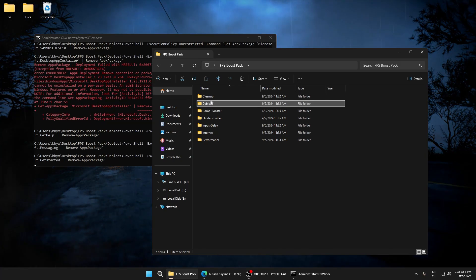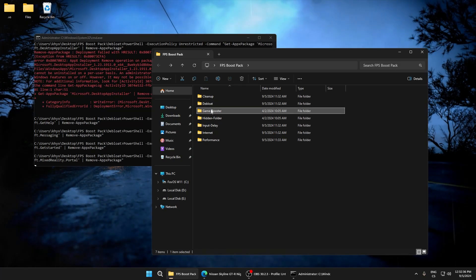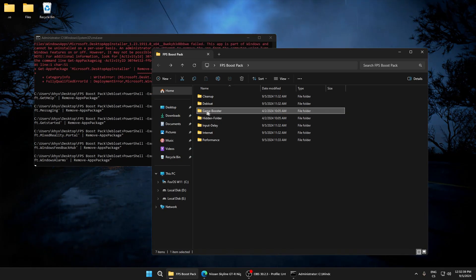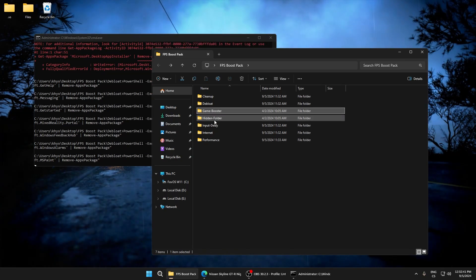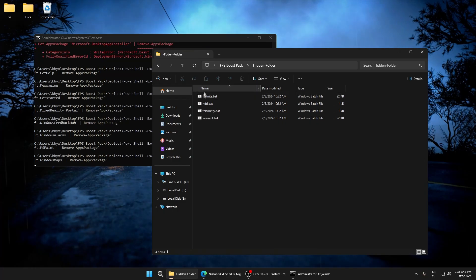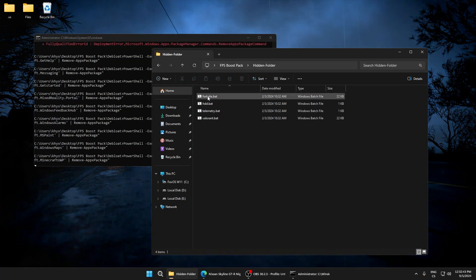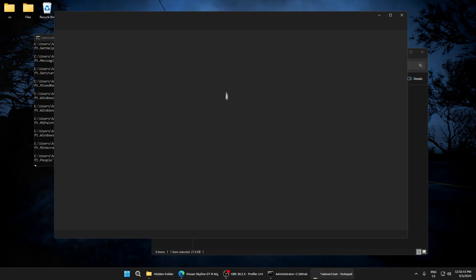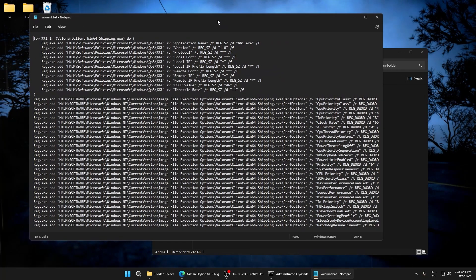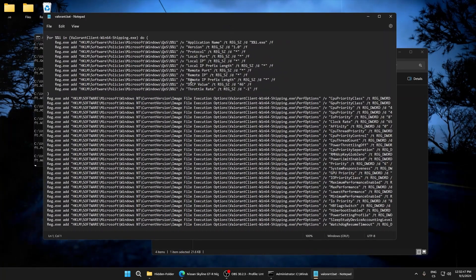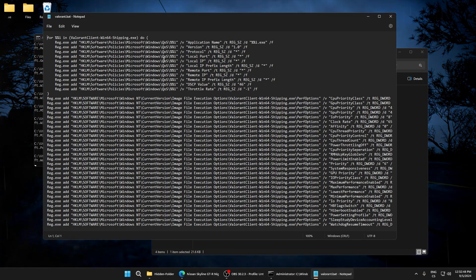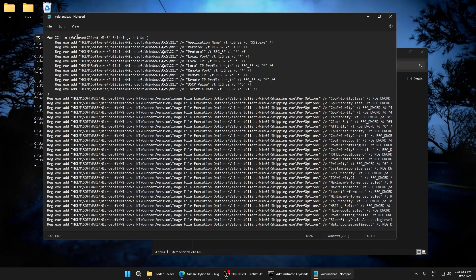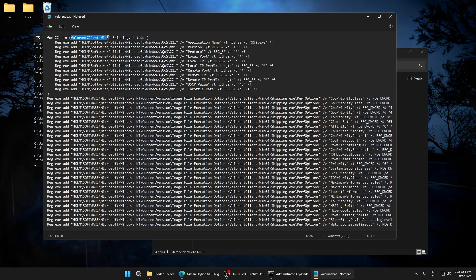This removes files which can disable the app so it can hurt your input lag and lower FPS. This just boosts FPS and other tweaks to lower your input delay. In the hidden folder, here is Fortnite, Valorant. You can add any game you want.